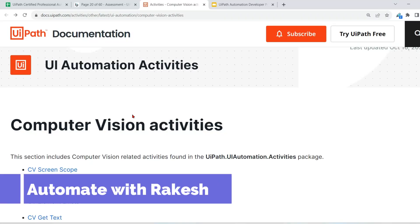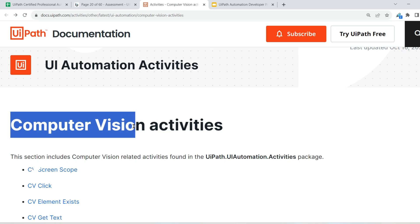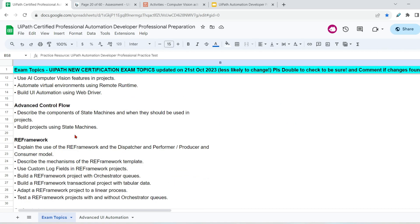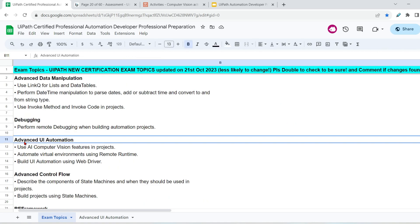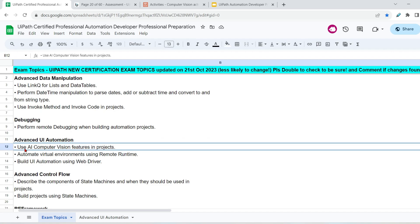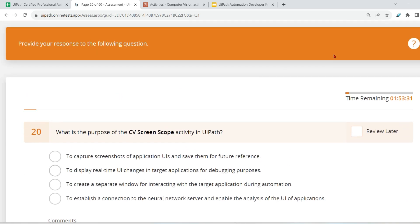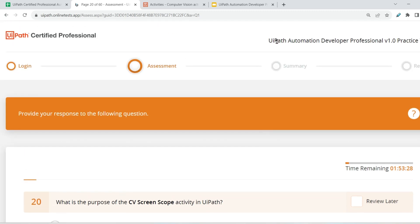Dear friends, welcome back to Automate with Rakesh. In this video we are going to cover our very first topic around computer vision. In my previous video I captured all the exam topics, and the very first topic is advanced UI automation. In that we have something called 'use AI computer vision features in projects.' This is the first topic for the new exam preparation — the advanced exam. Now let's see one of the questions on the UiPath practice test for the UiPath Automation Developer Professional advanced exam.